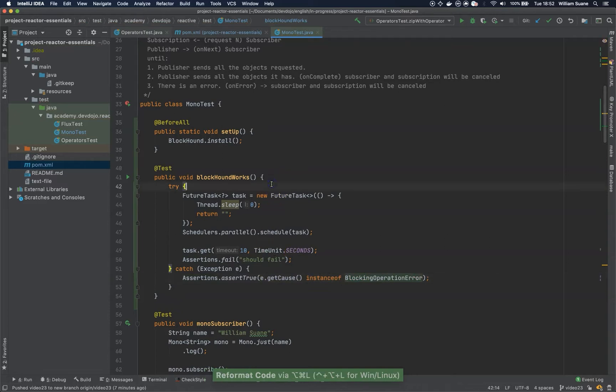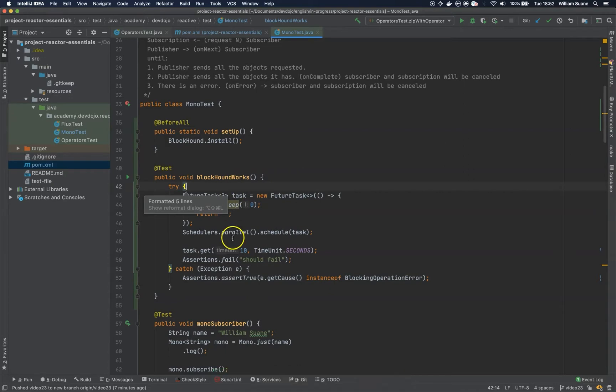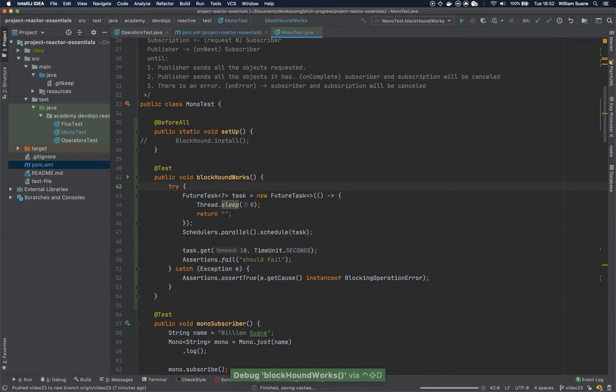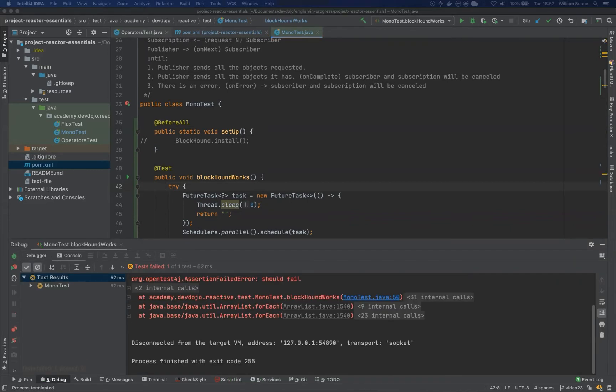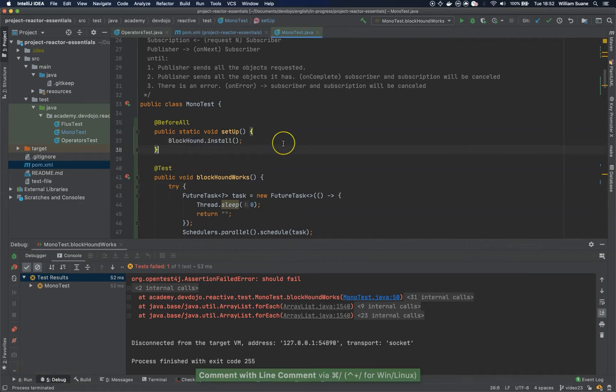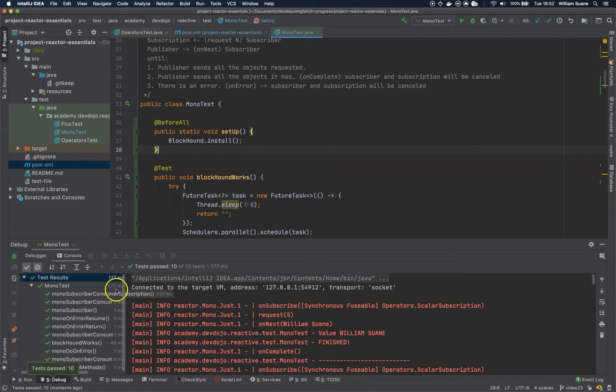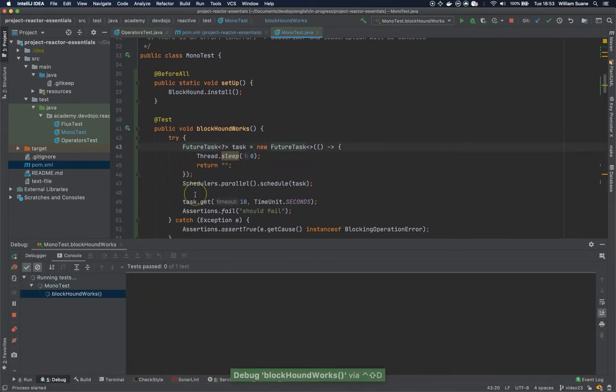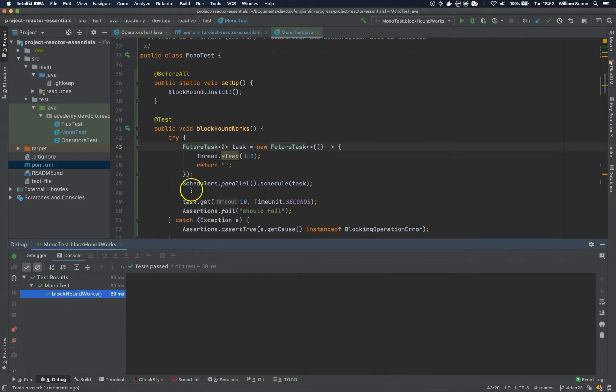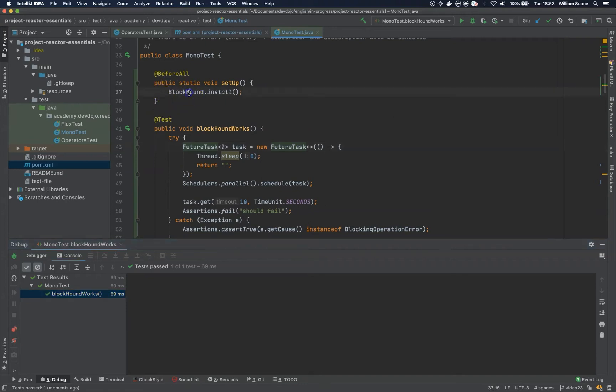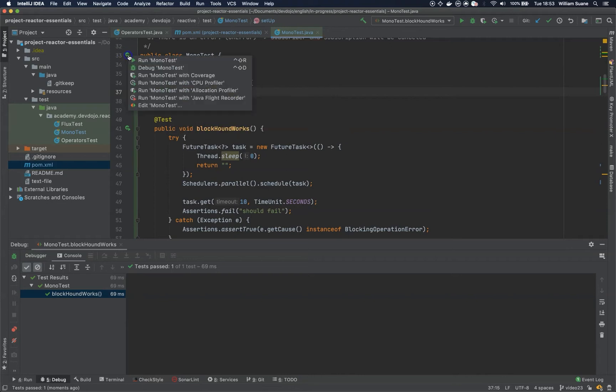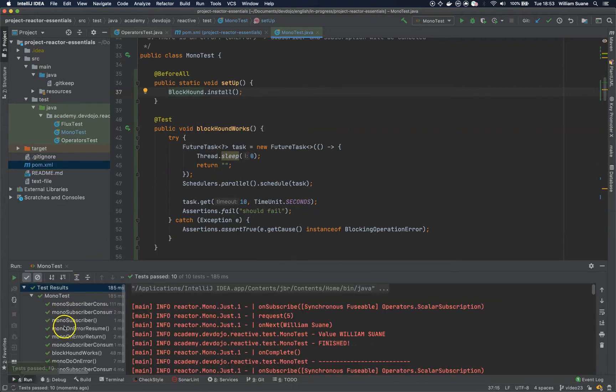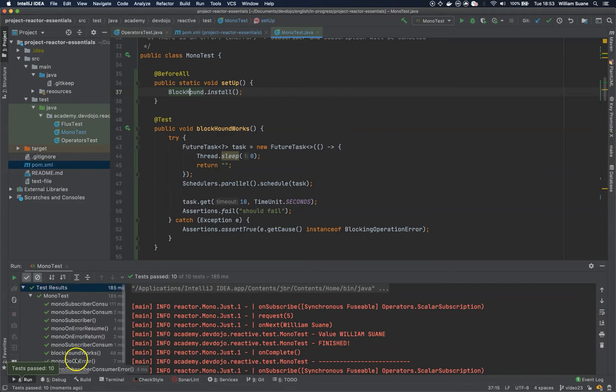Okay, so what BlockHound will do is make sure that you don't have any threads being blocked. So this test will make sure of that. If we remove this and we execute this test, you can see that it should fail by adding BlockHound. I executed all the tests in this Mono class, but you can see that it works. It means that if you have something that is blocking the thread, BlockHound will give an error. And if we execute the entire class, you will see that for Mono, nothing is being blocked.